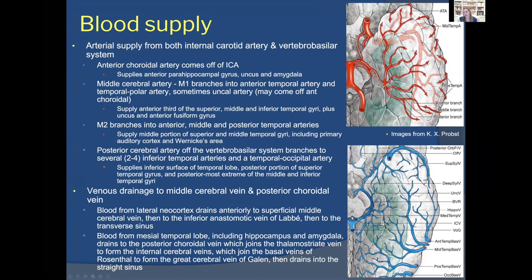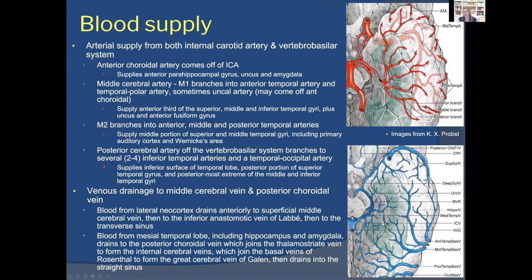The M2 branches provide anterior, middle, and posterior temporal arteries, reaching around the lateral aspect of the temporal lobe. The posterior circulation also contributes: the PCA, arising from the vertebral-basilar system, branches into multiple temporal arteries including generally a temporal-occipital artery. The number varies — some patients have two or three, others four or more — feeding the inferior surface of the temporal lobe.